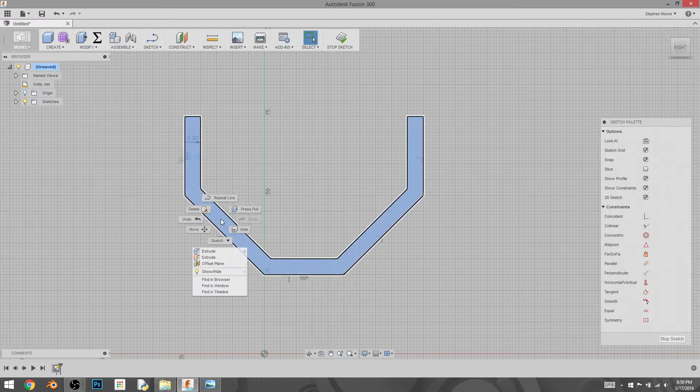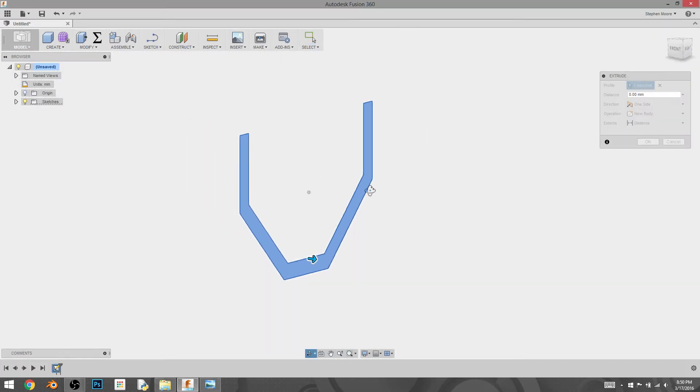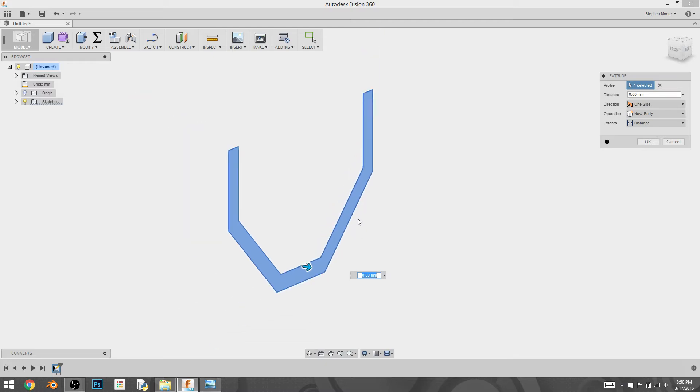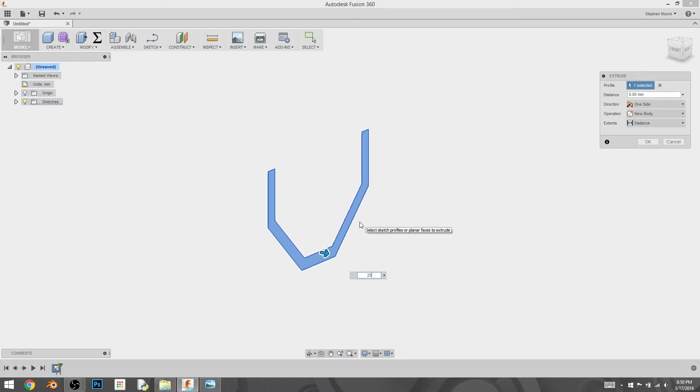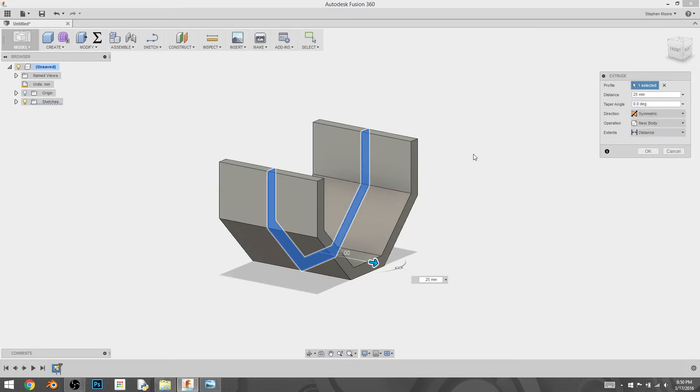And then I'm going to move into the press-pull modifier and bring it out. I'm going to bring mine out to 25 millimeters in both directions. So I'm going to choose symmetric and leave it at new body and keep the distance what I've already defined it as.